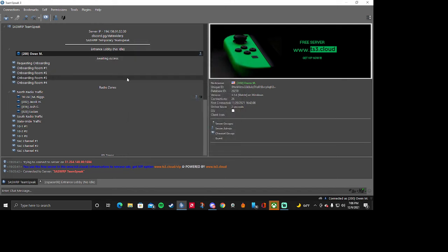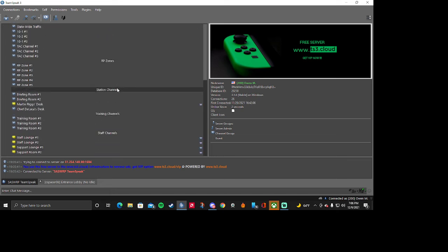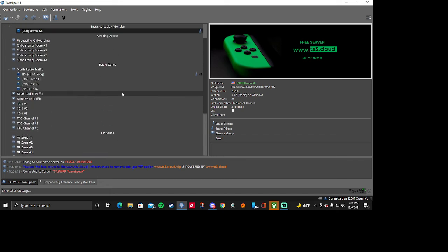Alright once you get these settings your radio should sound pretty good now. Yeah that's how you get your radio to sound like a real dispatcher. Thanks for watching.